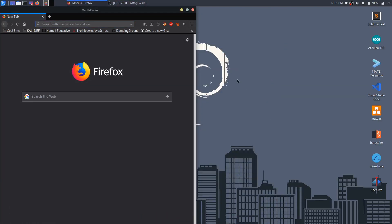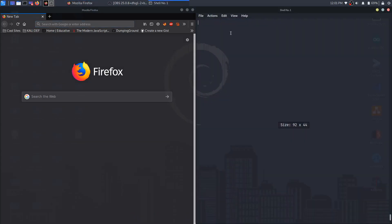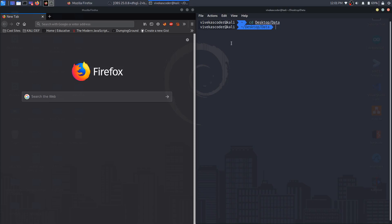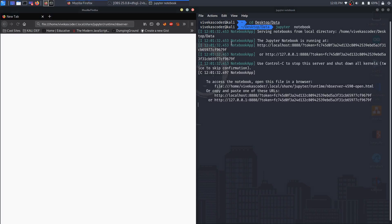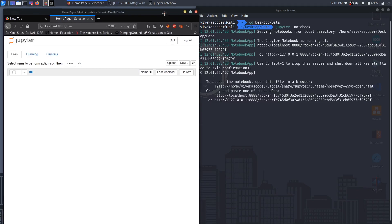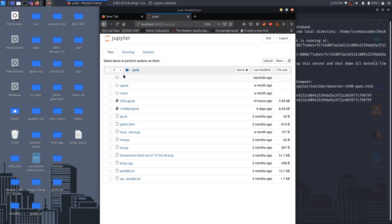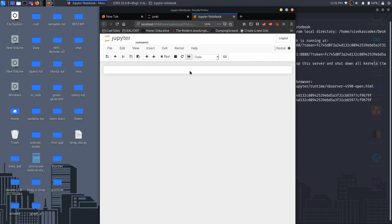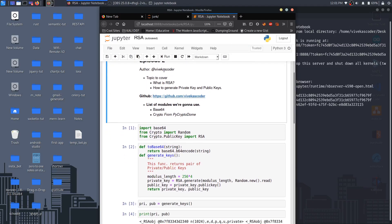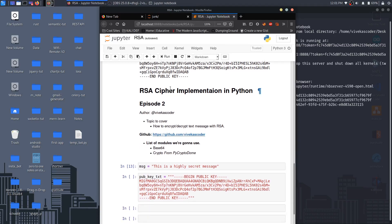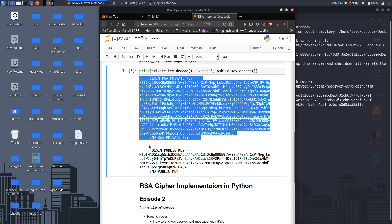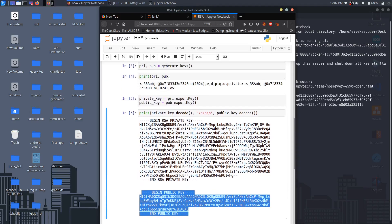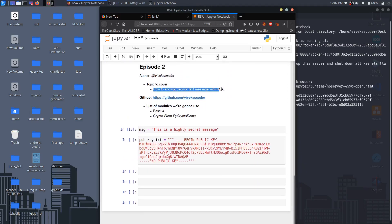In this video I'm going to show you how to encrypt and decrypt a plain text message with the help of private and public keys. Let's open the terminal and start the Jupyter notebook. This is episode 2 of the RSA implementation in Python. In the previous video we saw how to generate private and public key-value pairs, and in this video we're going to see how to encrypt and decrypt a plain text message.